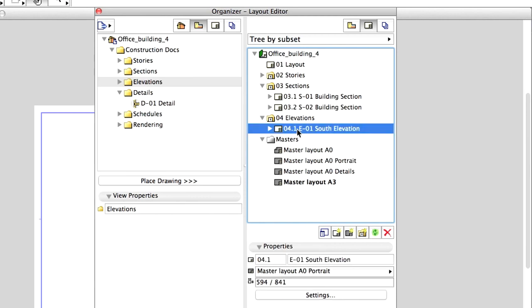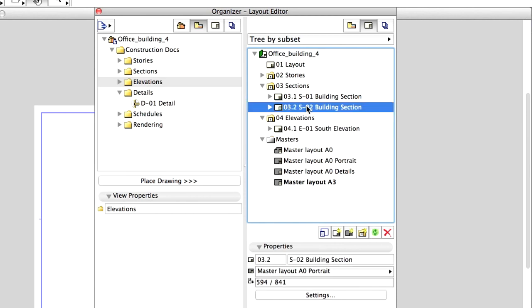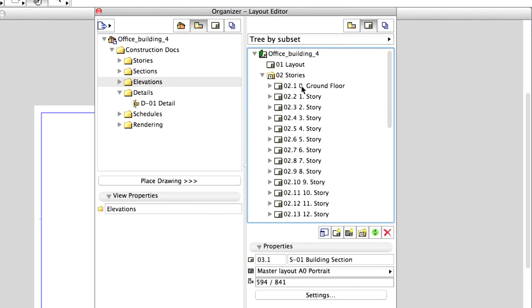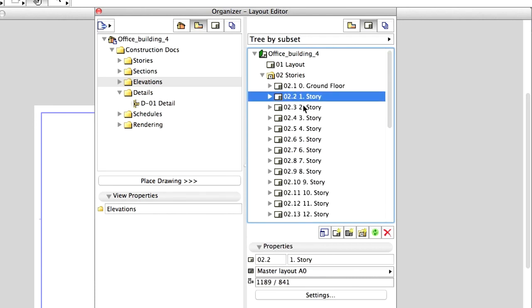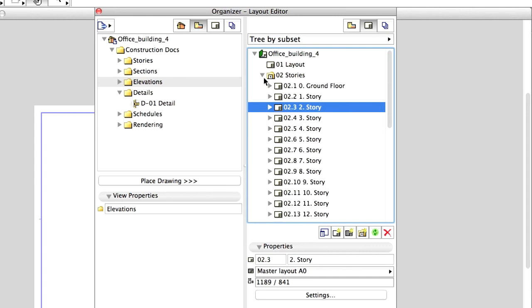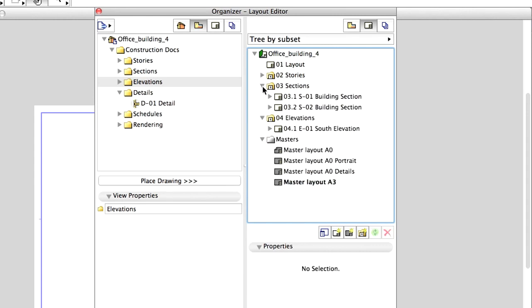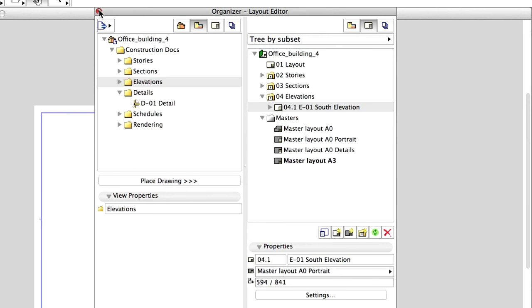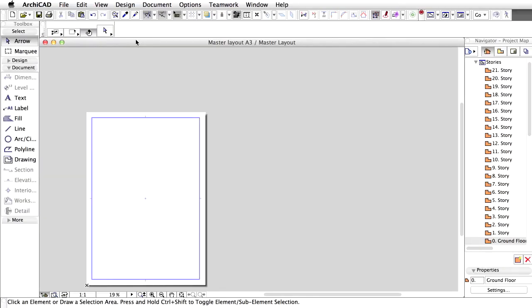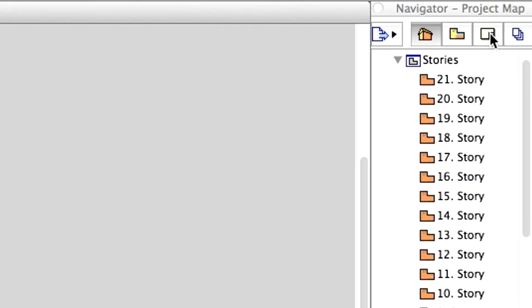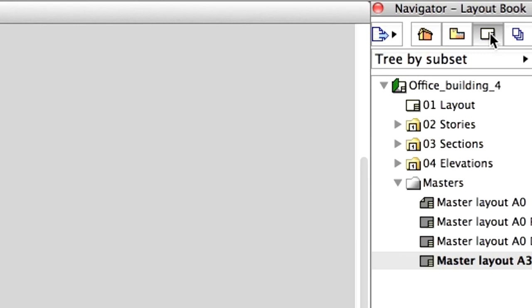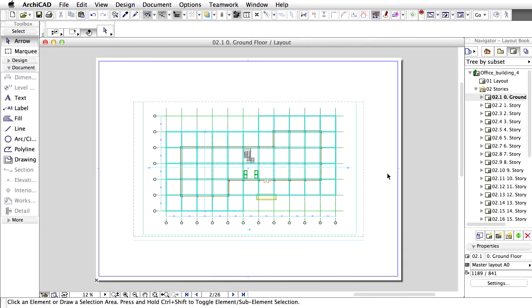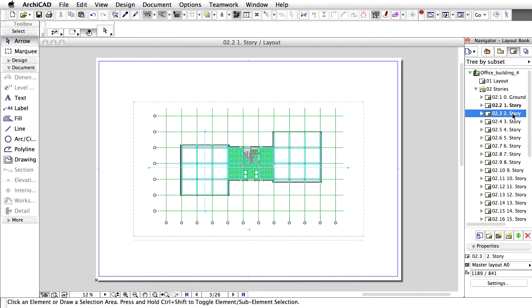Check the result by opening the folders and selecting the Layouts inside. Note that the Layouts have been given IDs automatically. Close the Organizer. Go to the Layout Book in the Navigator. Naturally, we will find the same structure there. Check out the different Layouts, Stories, Sections, Elevations.